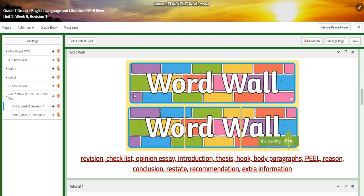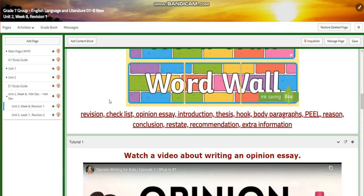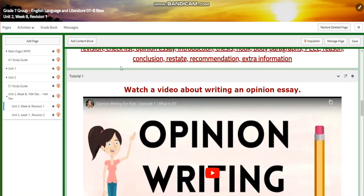Our word wall is going to include revision, checklist, opinion essay, introduction, thesis, hook, body, paragraphs, PEEL, reason, conclusion, restate, recommendation, and extra information.